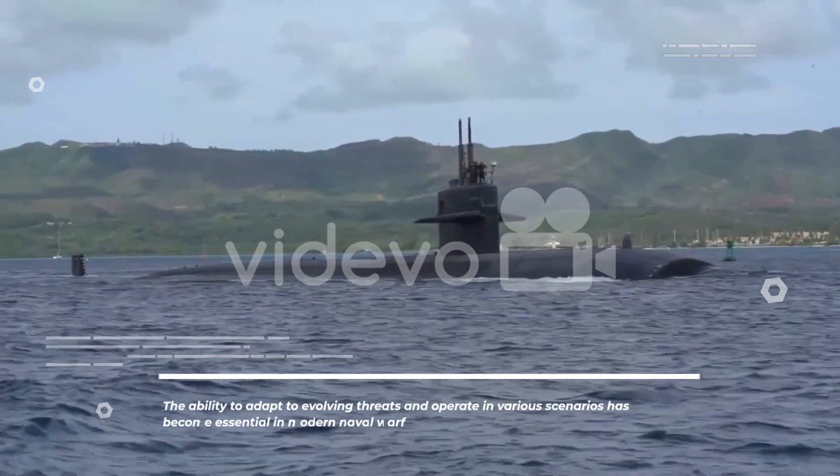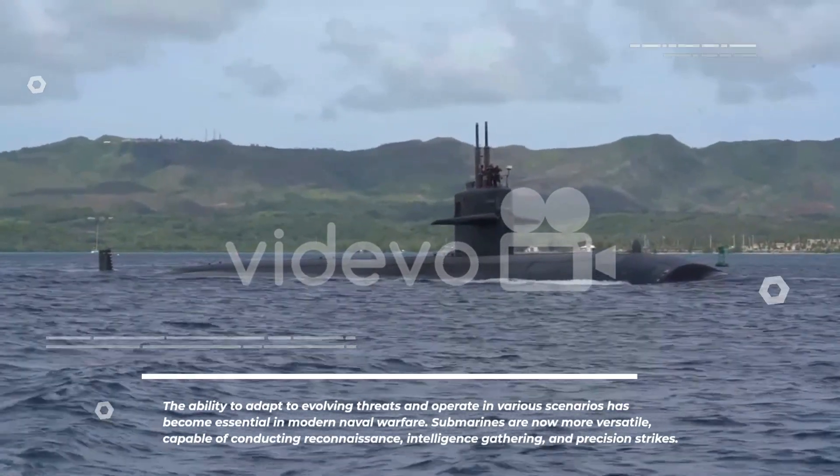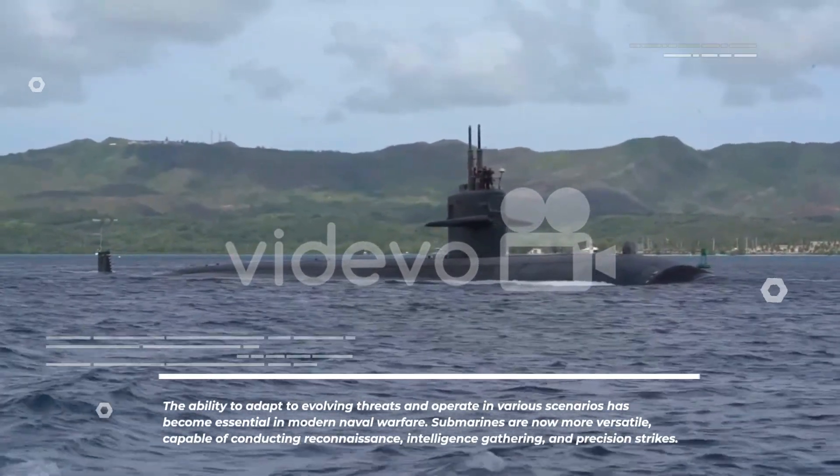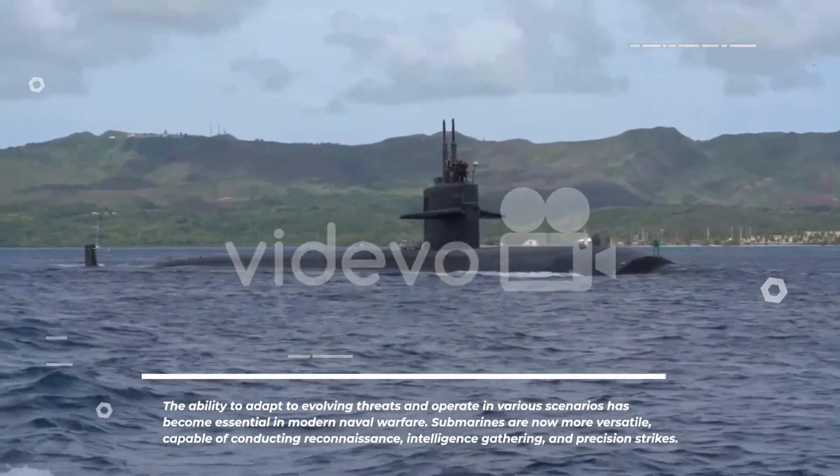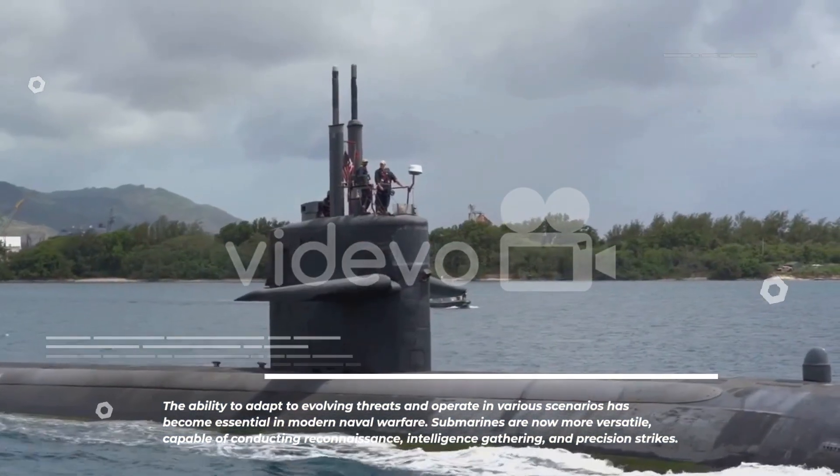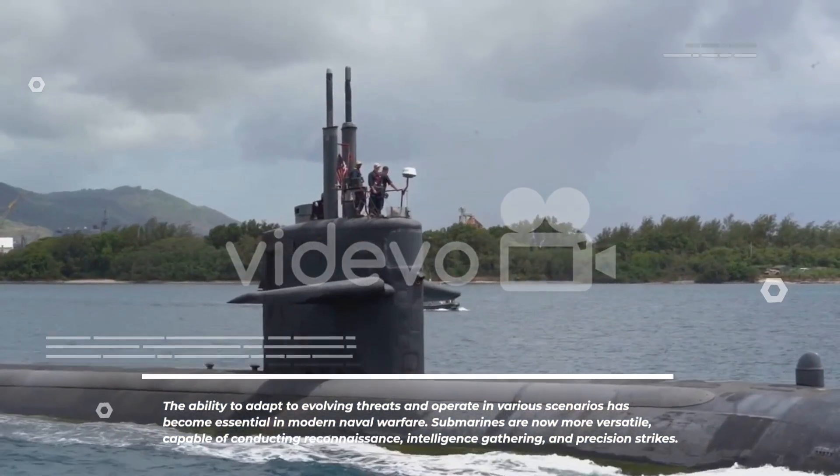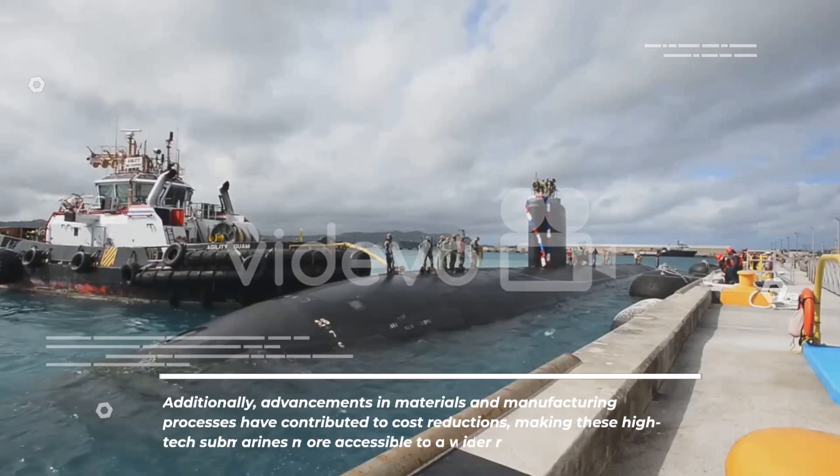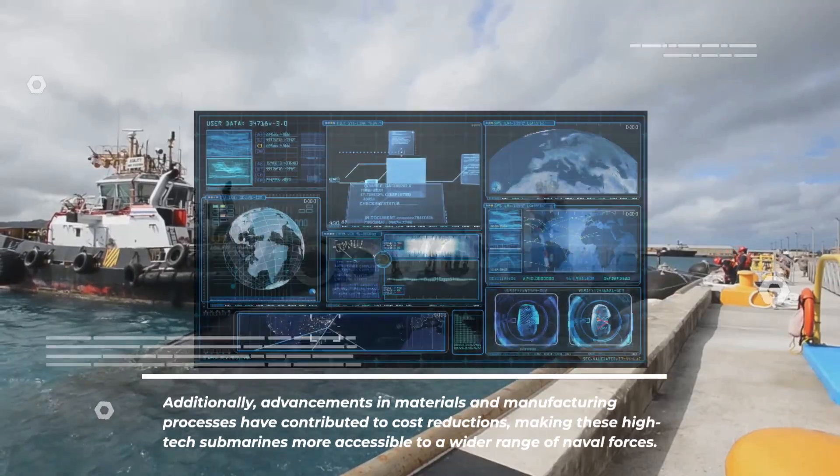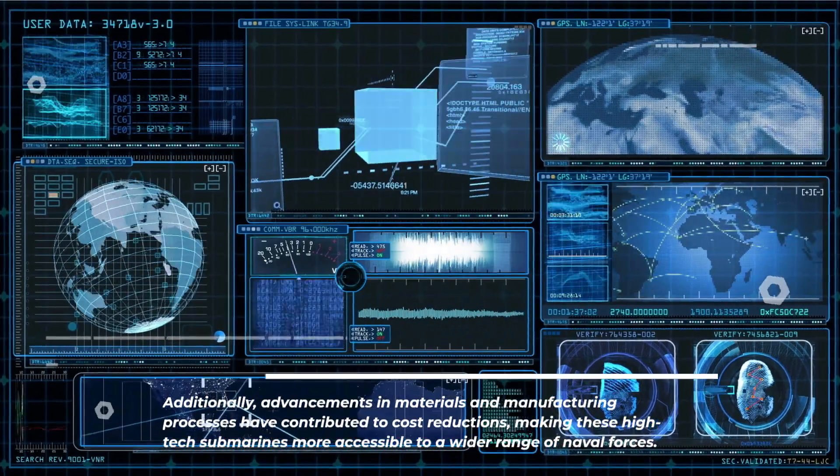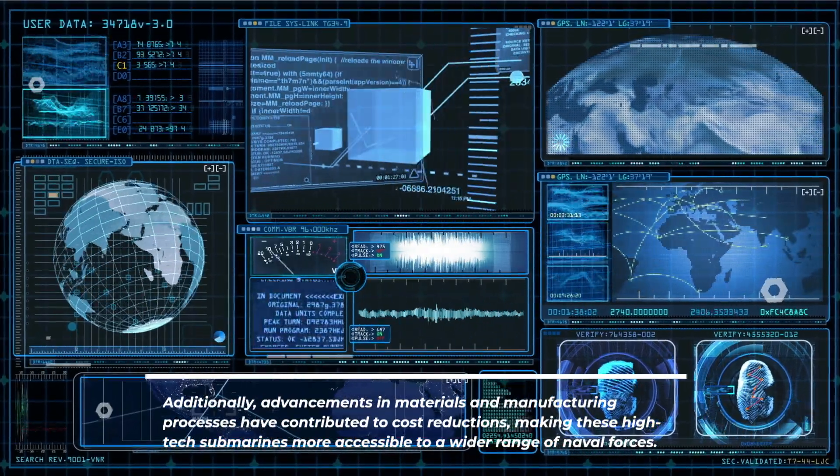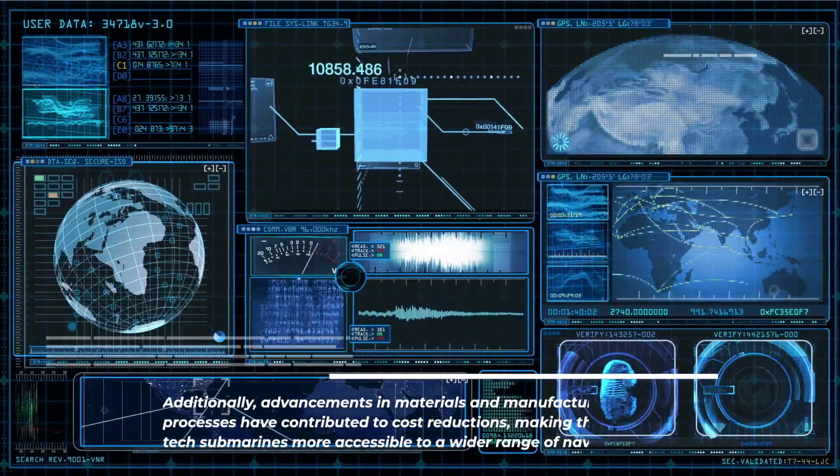The ability to adapt to evolving threats and operate in various scenarios has become essential in modern naval warfare. Submarines are now more versatile, capable of conducting reconnaissance, intelligence gathering, and precision strikes. Additionally, advancements in materials and manufacturing processes have contributed to cost reductions, making these high-tech submarines more accessible to a wider range of naval forces.